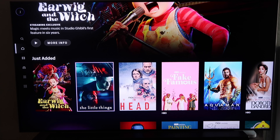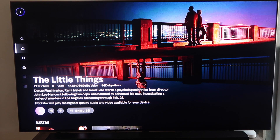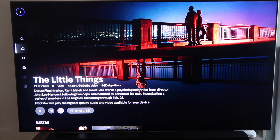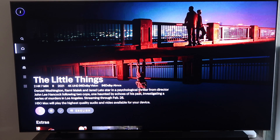If you do decide to watch The Little Things, you would just go to its tab and click enter. It takes you to this screen where on the bottom left you'll see a play icon, and you can change the subtitles if you want. There's a plus icon so you can add it to your watch list. It's got extras in case you want to watch some of the little featurettes, or you just go to play and start playing it.